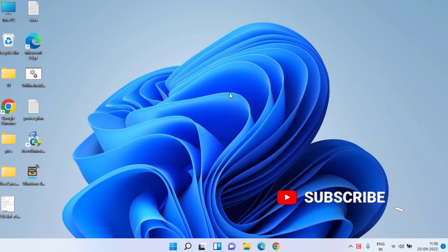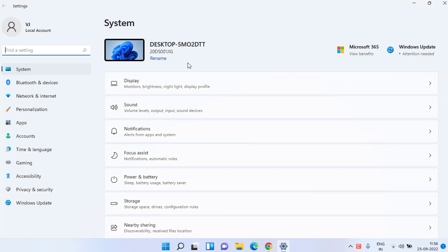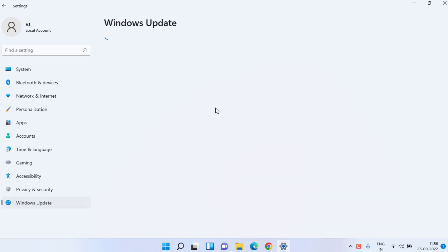Let's start with the basic troubleshooting steps. Head over to your settings menu. In settings menu, you need to choose the Windows Update option.